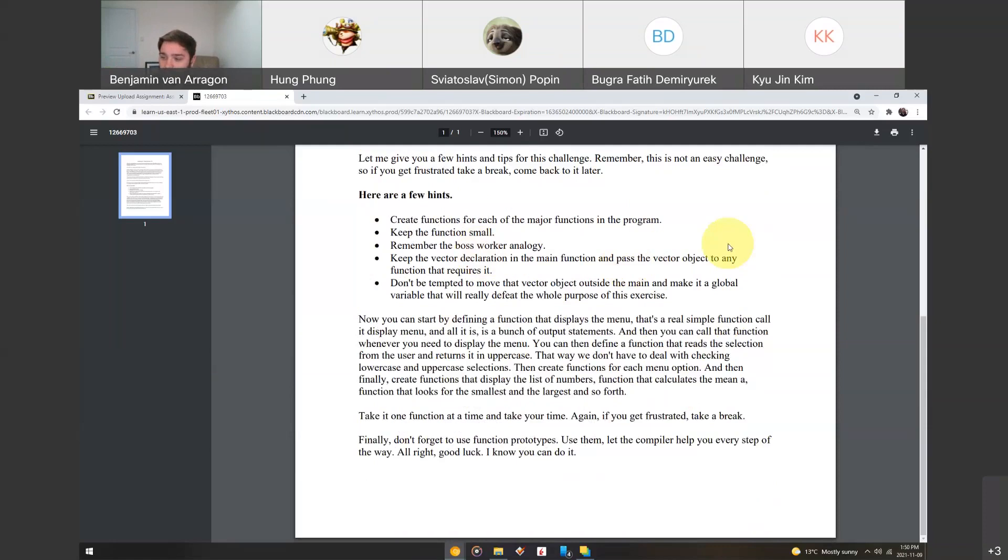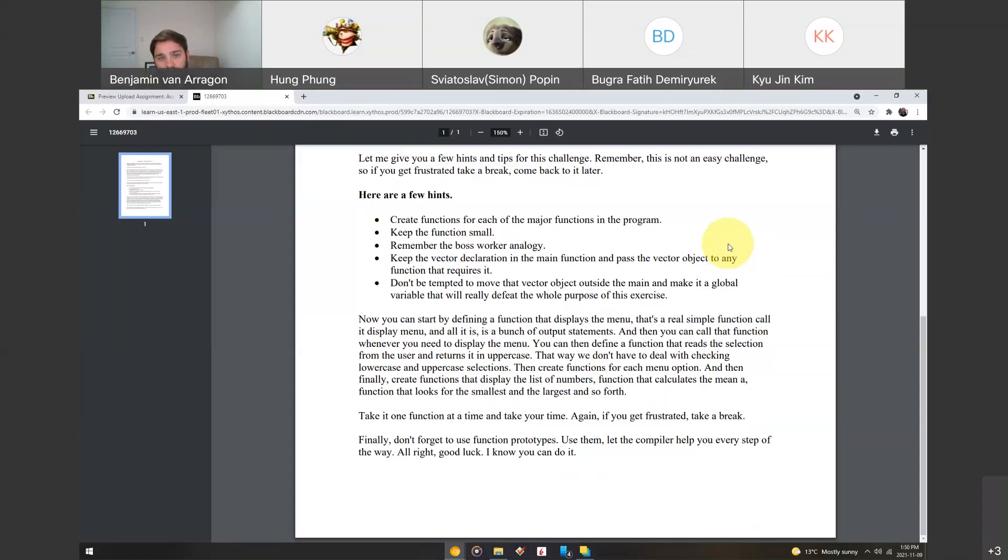Keep functions small. Don't make a function that does everything in one function and then call that function. You want to keep them modularized so that you can reuse that code or call that function for something specific. So, a print function, an add function, right?